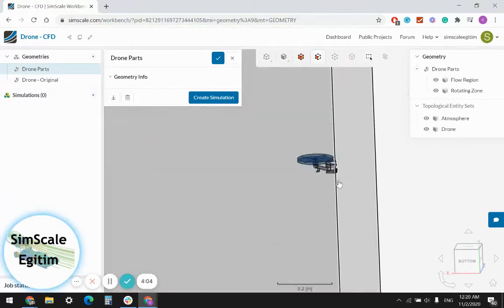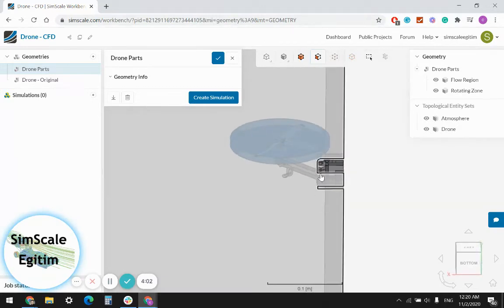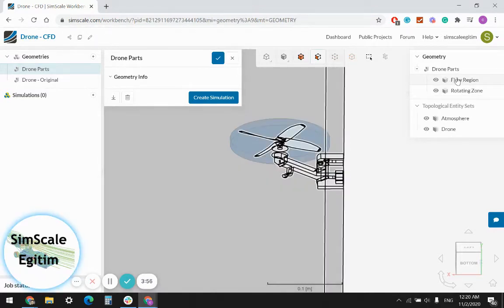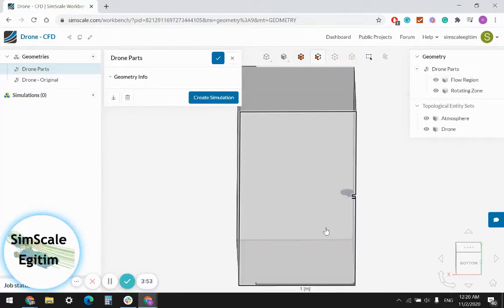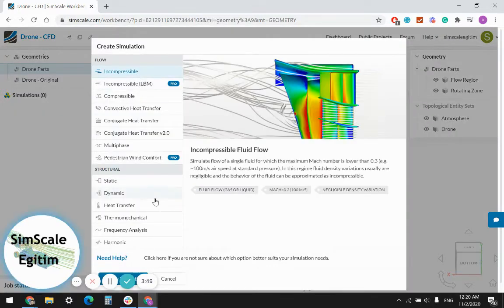Let's switch to transparent view. As I can see, this is just one quarter of the drone. The rotating zone is already defined and the model is subtracted from the air domain, so it is ready to go. Let's create an incompressible simulation.